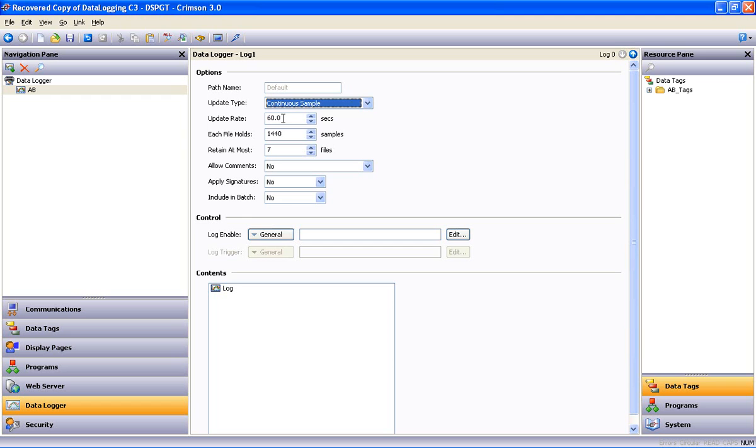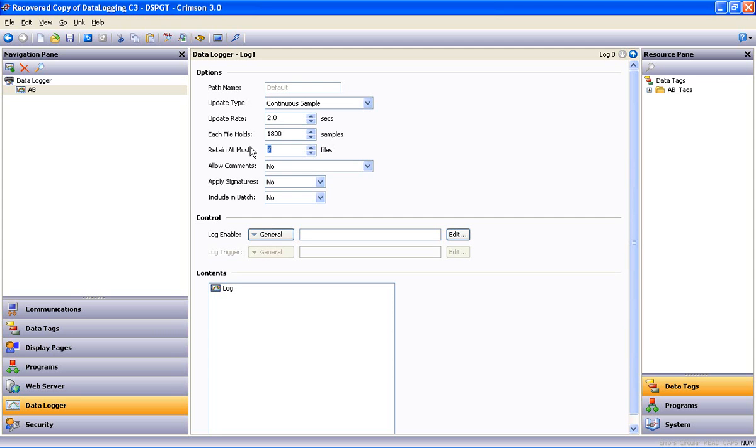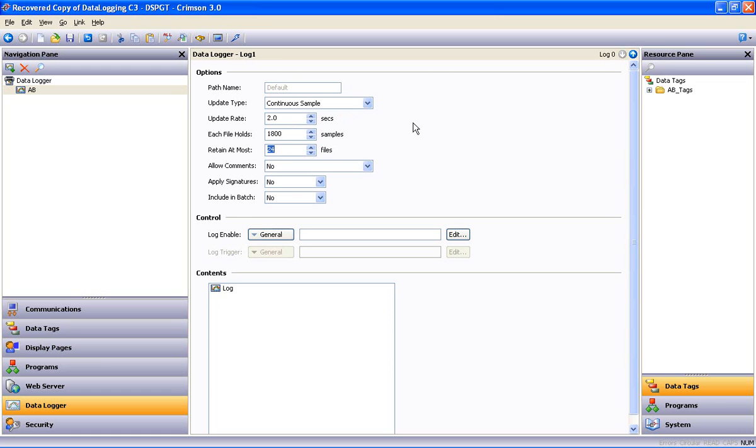The update rate is simply how often you want to record a sample. Let's make that two. How many samples in each file? Make that 1,800. And how many files do we want to create? Make that 24. So, what we just did in this example is set the Data Logger up to log 24 hours of data, with each file representing one hour of samples. Now, since the Data Logger operates on a first-in, first-out basis, when the Data Logger puts the specified number of samples in the last file, it automatically starts overwriting the samples in the first file, so this example always shows the last 24 hours' worth of data.